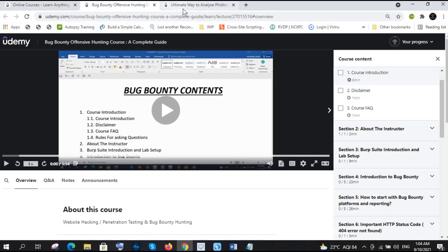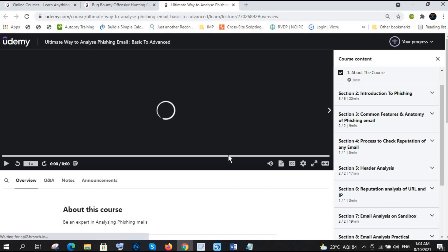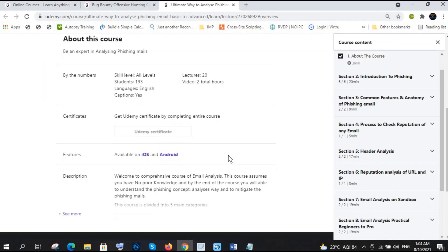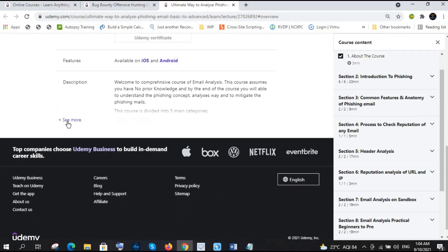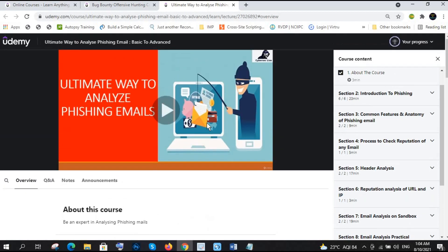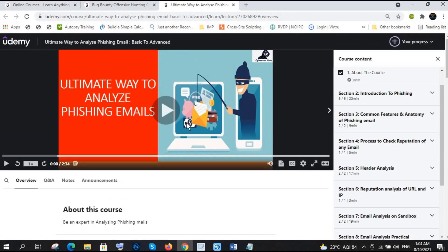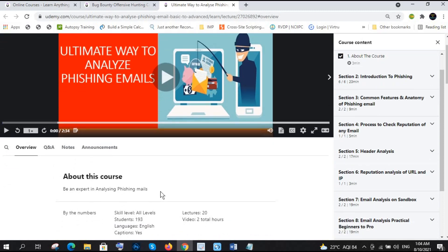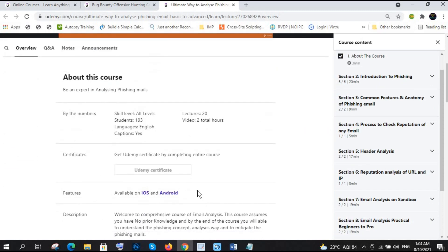Before that, let me tell you why you should need these courses. The first one is ultimate way to analyze phishing email. It is required for you because if you are looking for cyber security jobs and whenever you will go in any of the organization, then definitely 95% of the attacks are happening through phishing emails. It is very mandatory you should know about how to analyze those phishing emails. That is very important.